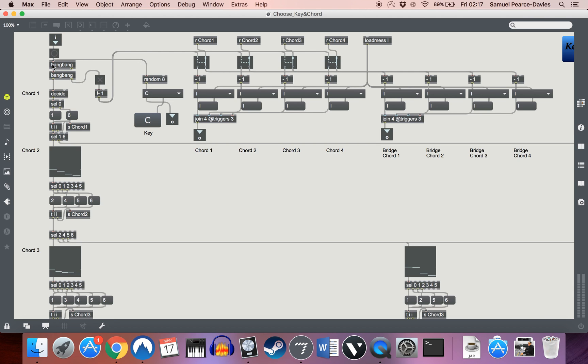What it's doing is for any given key, so let's just say we're in C for the sake of simplicity, it's got a 50-50 chance of deciding that the first chord in a four chord sequence will be either the major, in this case C major, or the relative minor, so A minor. I decided to do that just for simplicity. In the future, once the whole system is up and running, this can be expanded, but for now, best to keep it fairly simple.